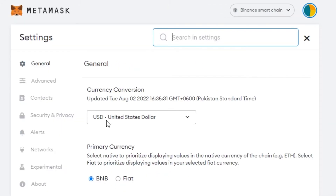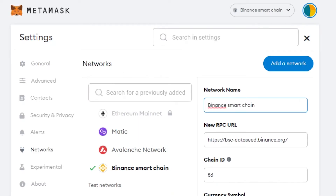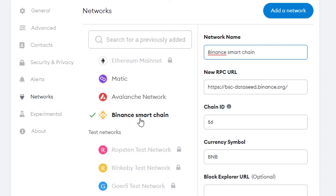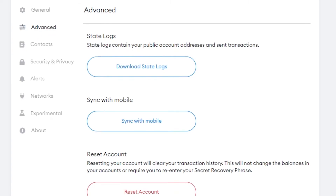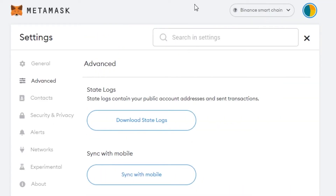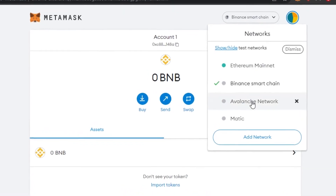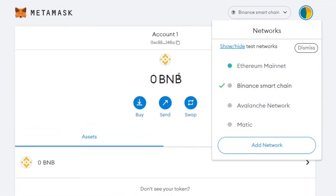If you want to check your networks, go to Settings, then Networks — it will show all the networks you've added. You can see Binance Smart Chain listed with all the details: Chain ID 56, RPC name, and currency symbol. You can also explore advanced features under the Advanced section. Keep in mind: if you want to use BNB, your primary network in MetaMask should be set to BNB.